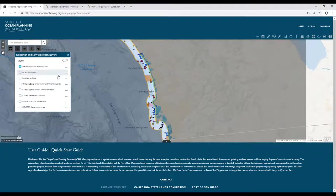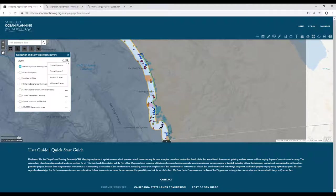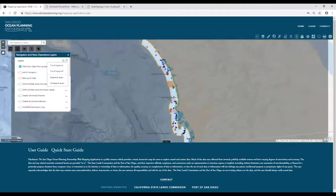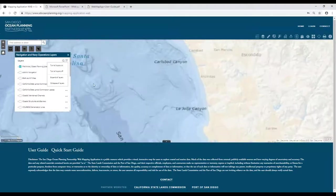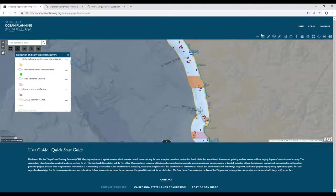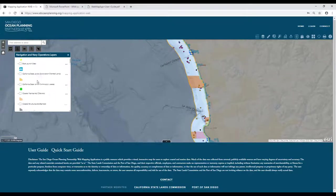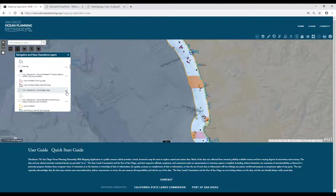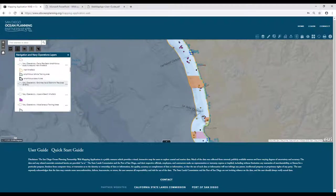Within those categories, you'll notice some controls at the top of the panel. You'll be able to search for keywords to find specific layers. There's also a dropdown where you can turn all the layers on within that particular category or turn all of them off. You also have the ability to expand all layers, which will show you the underlying symbology that would appear in the legend — even without the actual layer being turned on.